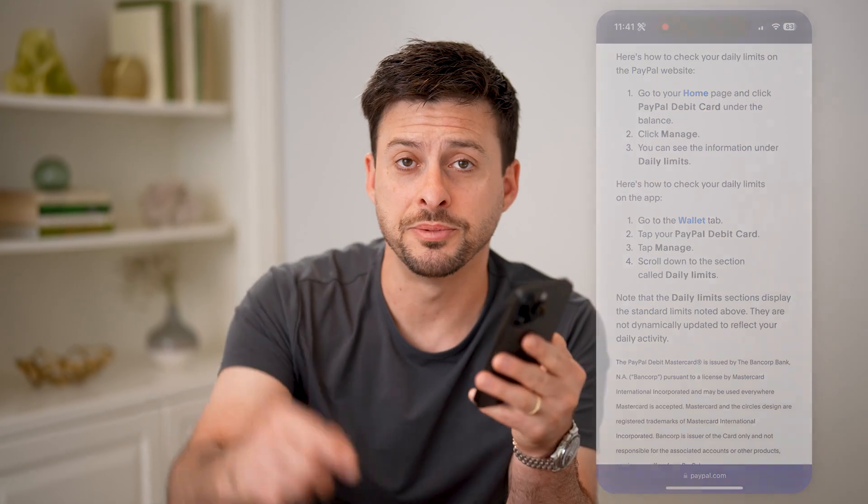I hope this helps. If it did, hit the subscribe button down below — it really helps me out. And I'll catch you on the next one.